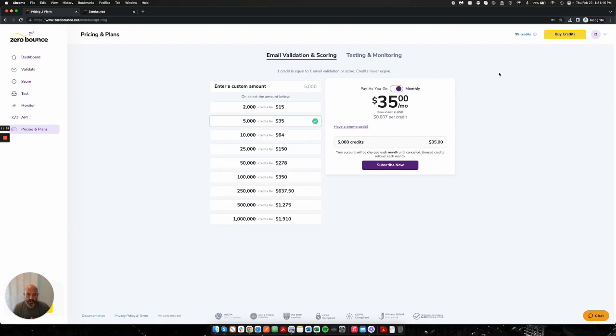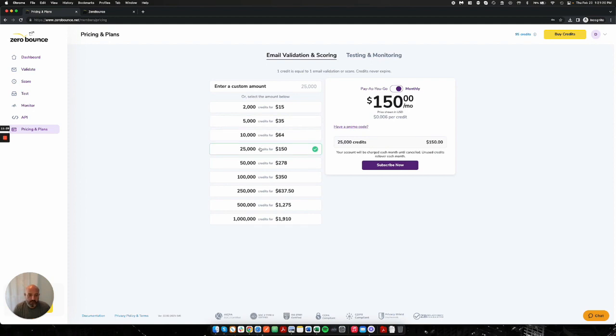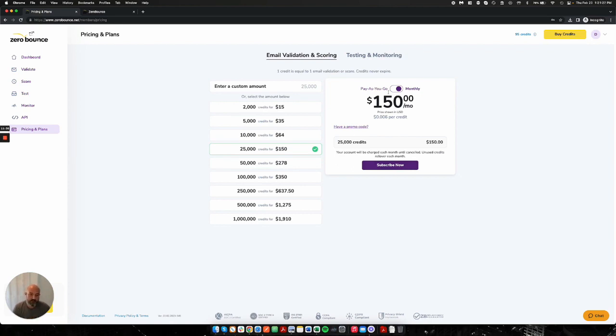One of them is a monthly subscription. And in here, you'll be able to select however many credits you would like per month, and you can check out. This is generally about a 15% discount over a one-time payment, which we call pay-as-you-go. And so you're welcome to pick any package that makes sense for you.